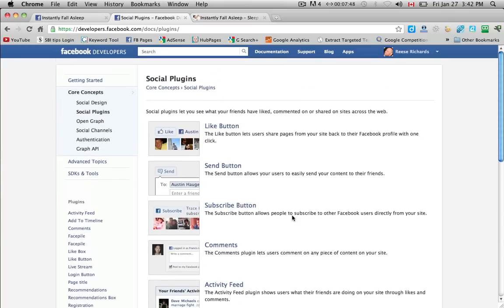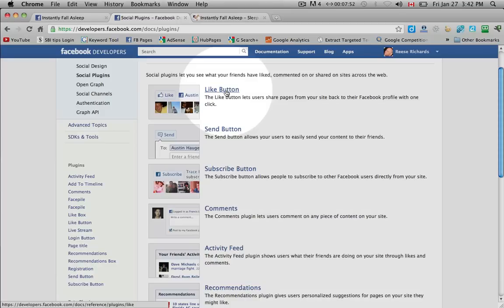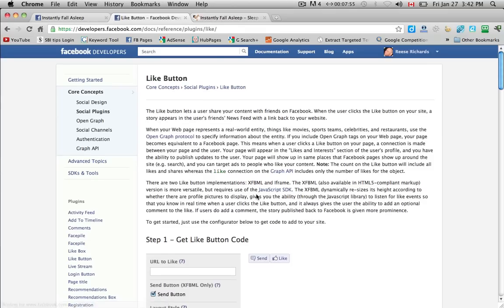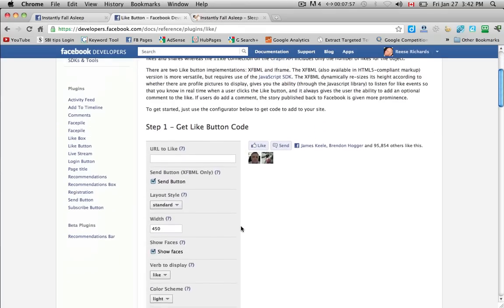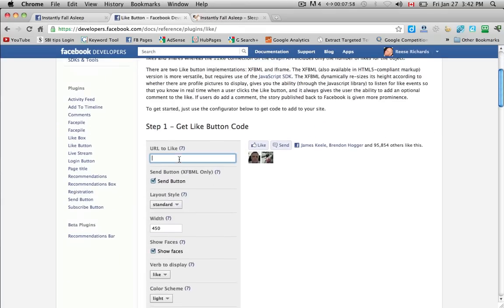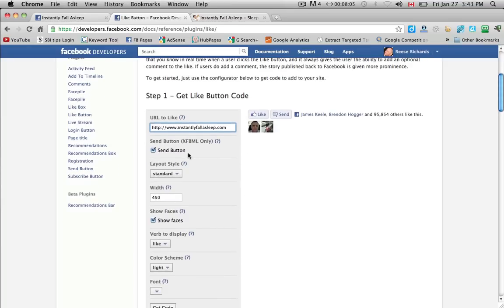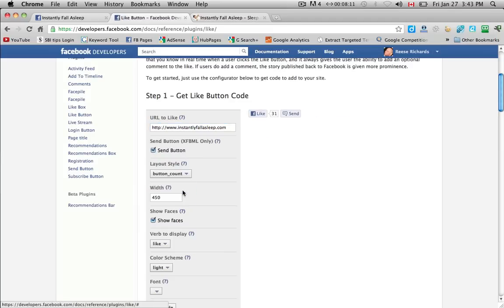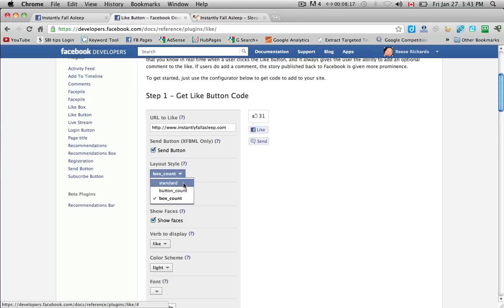Ok so the two that I like are the button and the box so we'll start off with the button. If we scroll down to URL to like, it wants to be your home page. And include the send button or not. The layout style you can change, there's three different versions. Ok I like the standard.